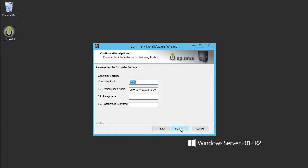Next, we will need to provide encryption information for the Uptime Controller API. Enter an SSL passphrase and confirmation passphrase of your liking, then click Next.